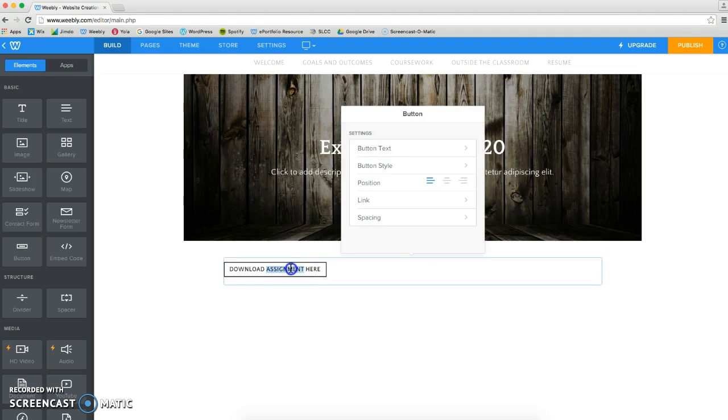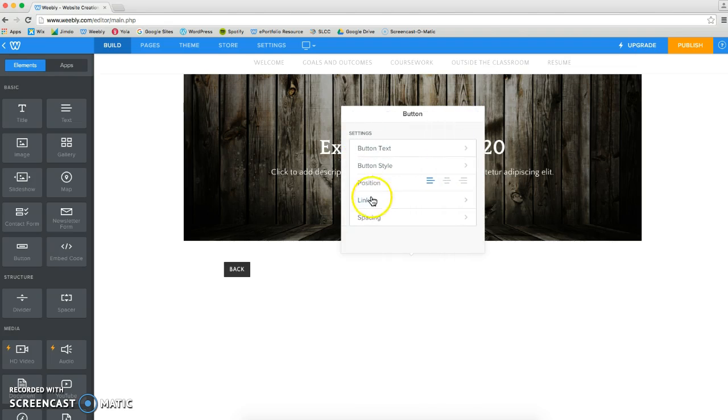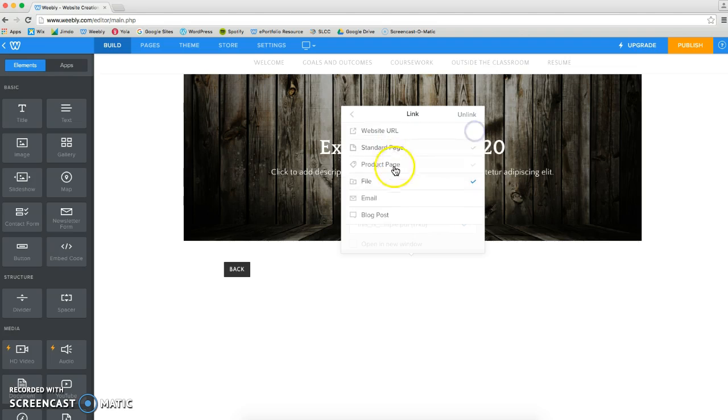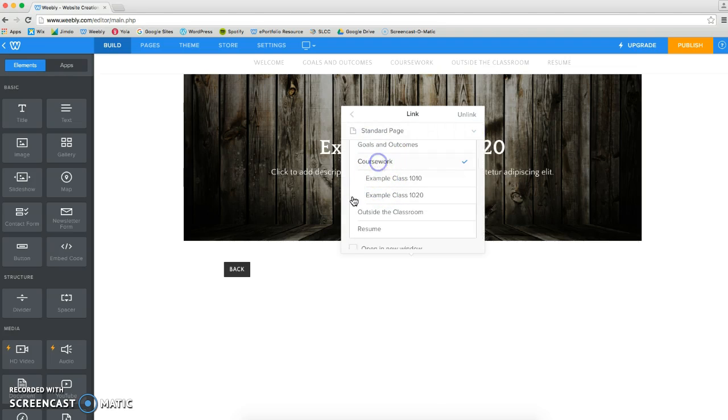You could go here on your class page and have it say back, and you would just unlink it and link it to, click here, and link it to your coursework page.